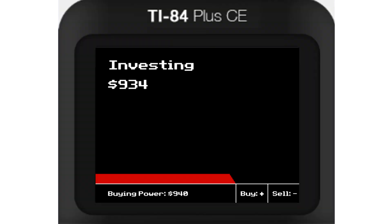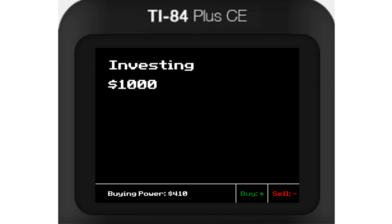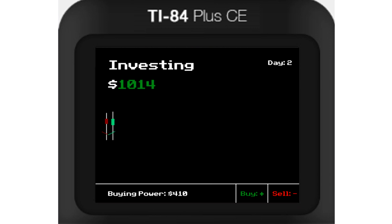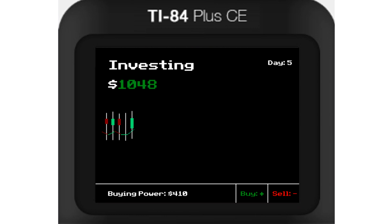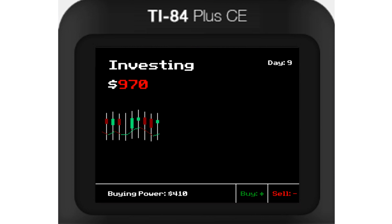Now for the fun part: watching the gains and the losses. Each in-game day, I update the value of the player's portfolio. I really tried to get the candlestick graph to look good here, but it didn't work out so well. So I settled for a line graph and text that changes colors based on the amount of money in the account.